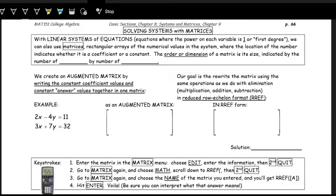One thing to note is size, order, or dimension — different ways of talking about a matrix's size — is indicated by the number of rows by the number of columns.